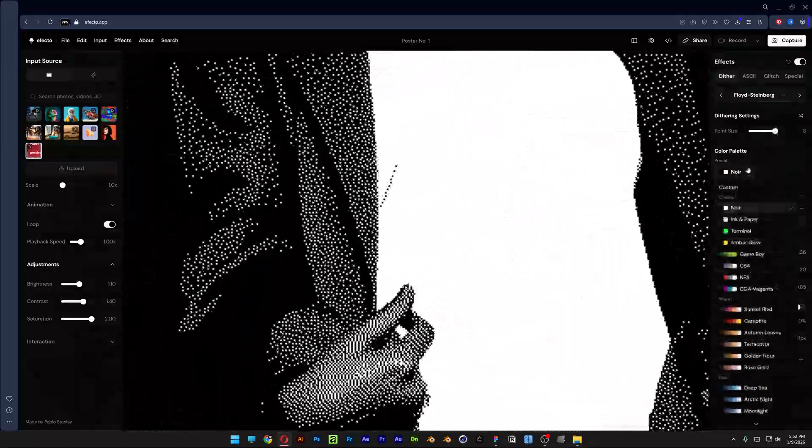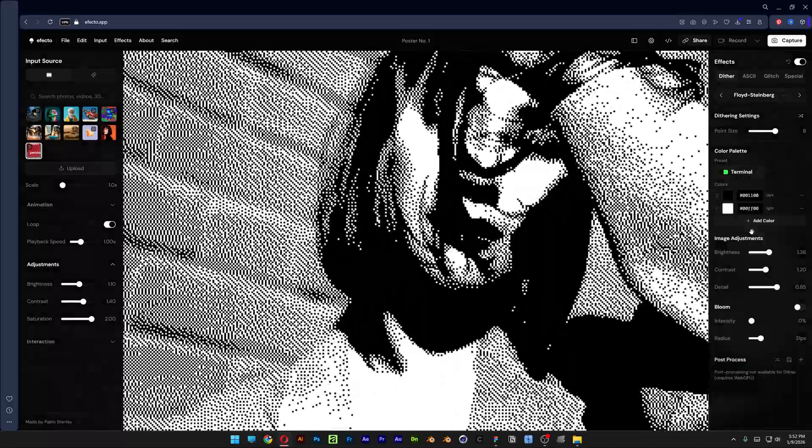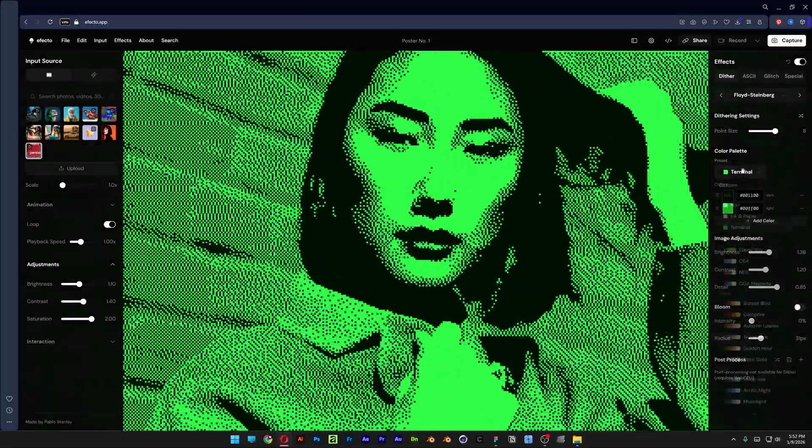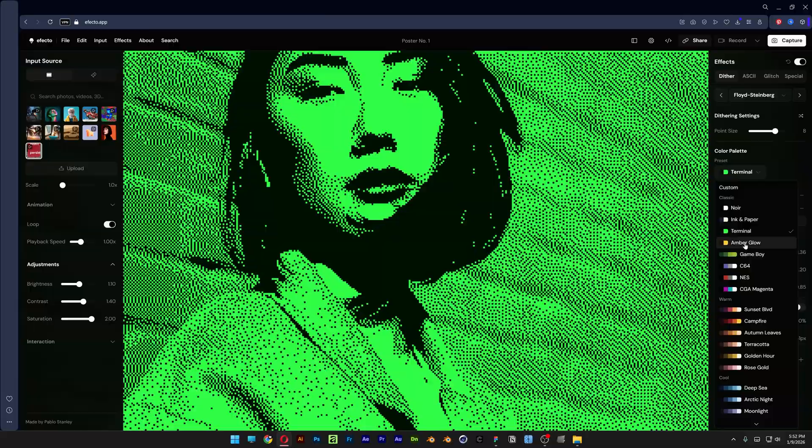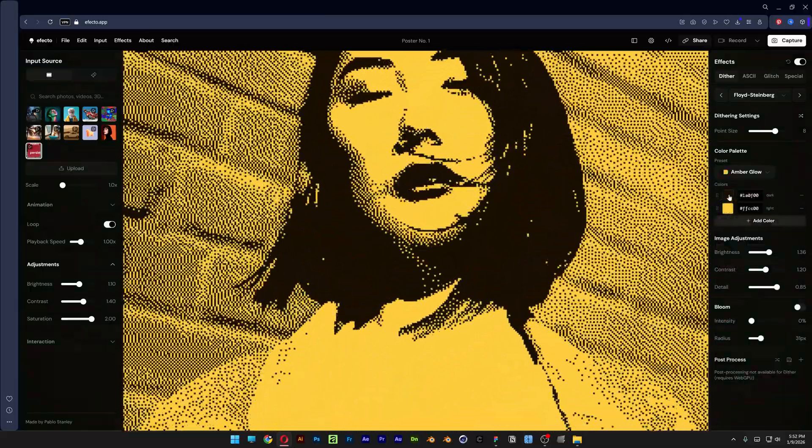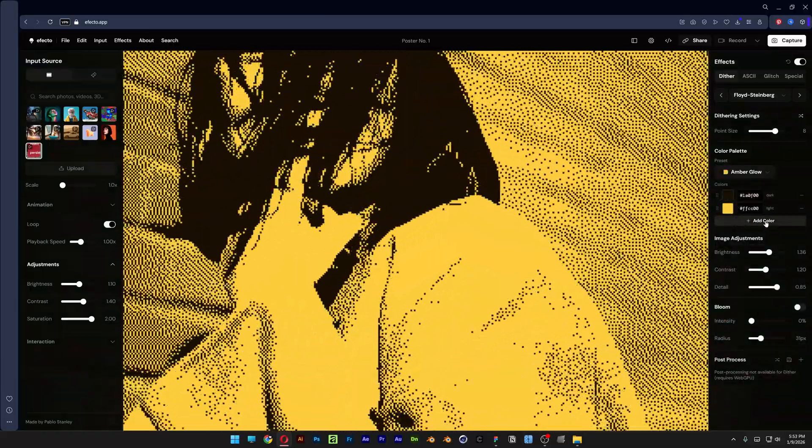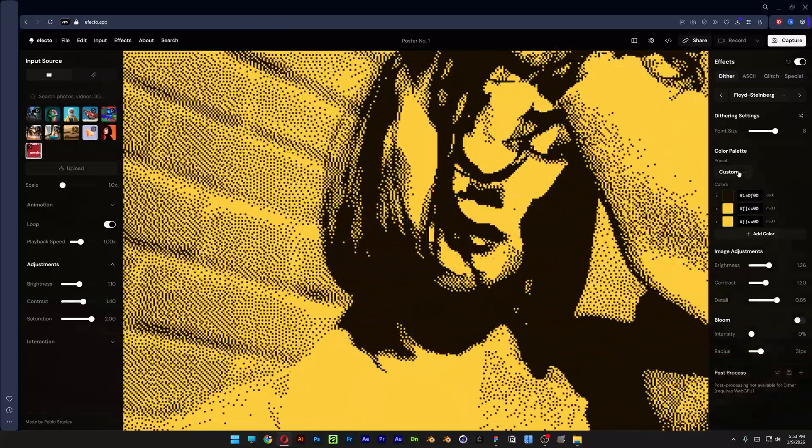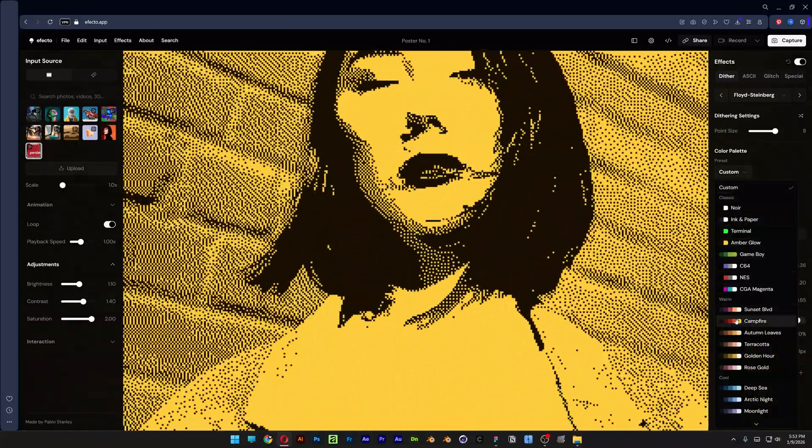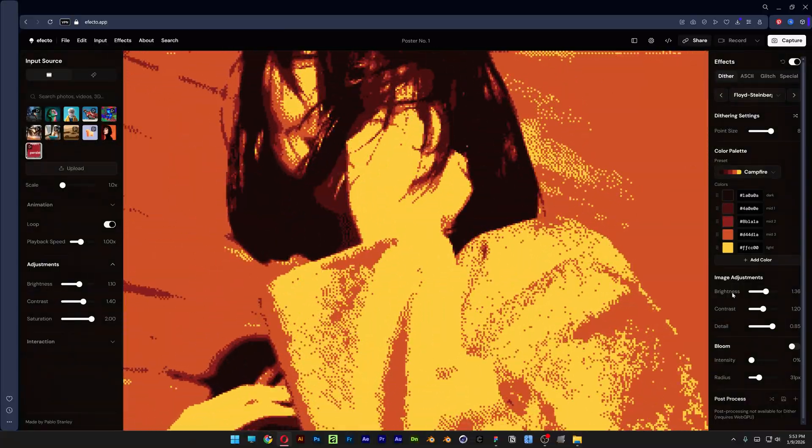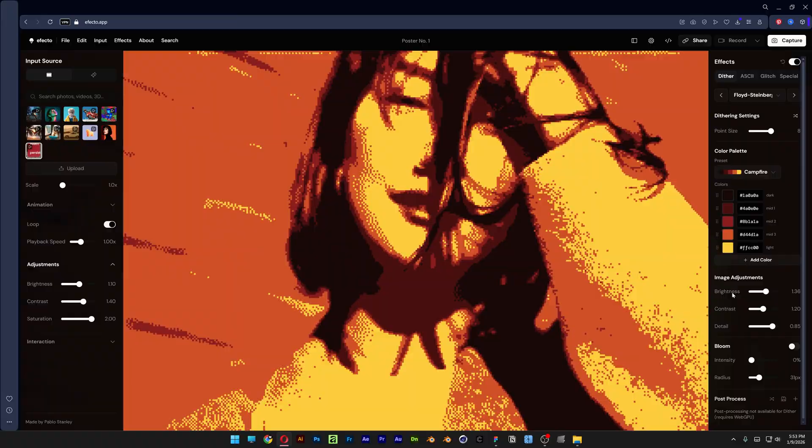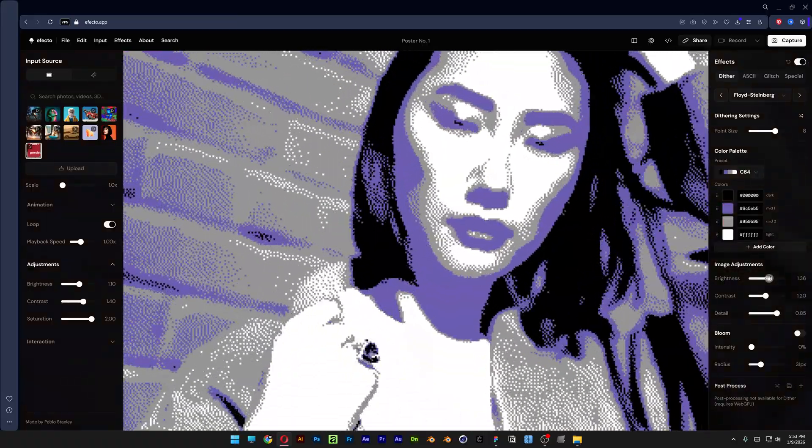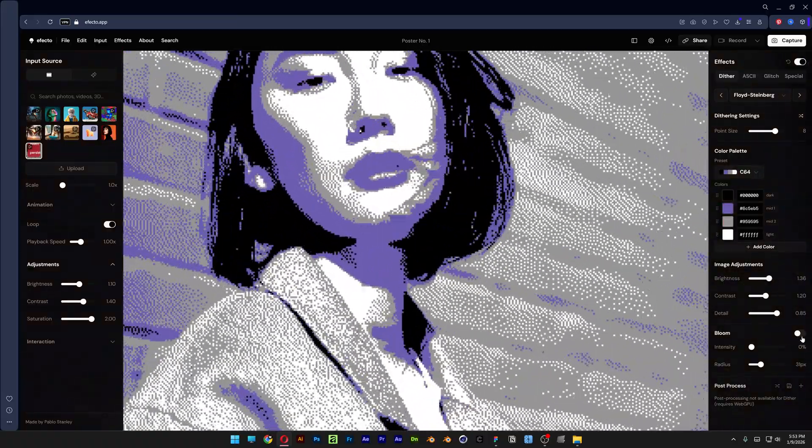You also can change up the noise preset - take a look, you got all kinds of presets. Let me check out the thermal. Basically this is going to change up the colors, but you also can change up the colors here by customizing it. You also can add colors if you want. For example, this has like five color nuances, so this way you got a more complete Dither effect.